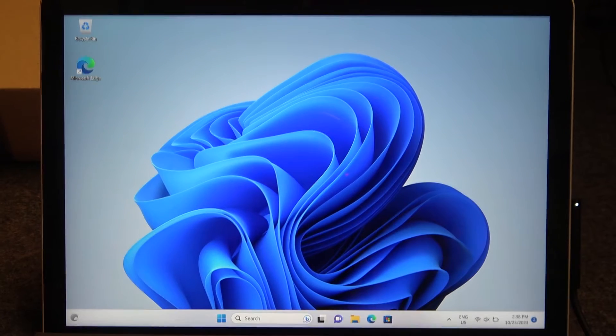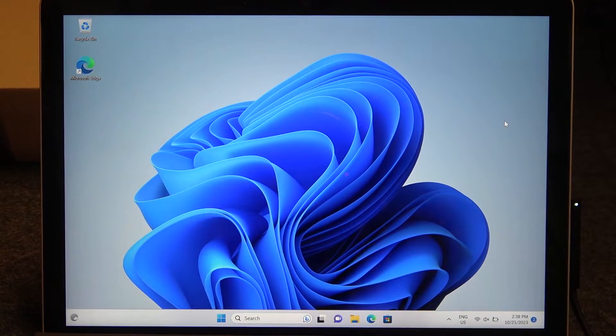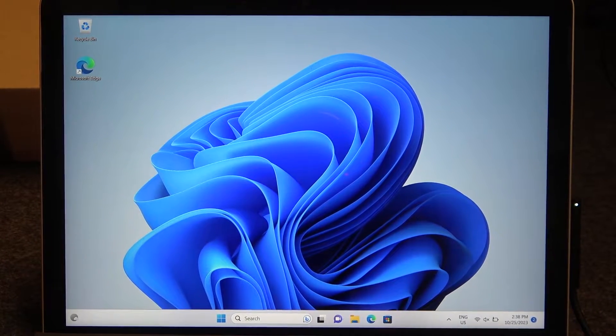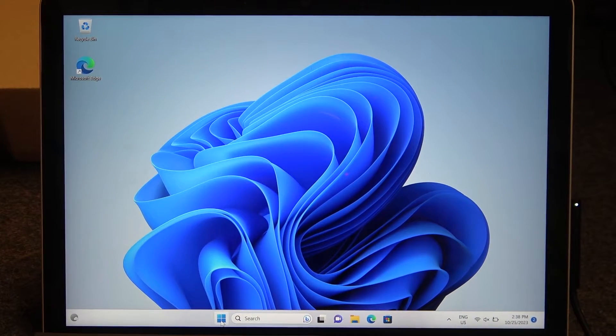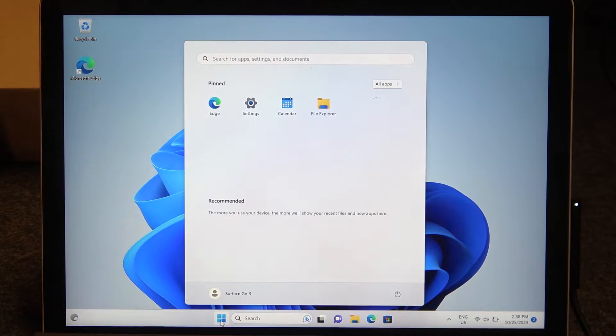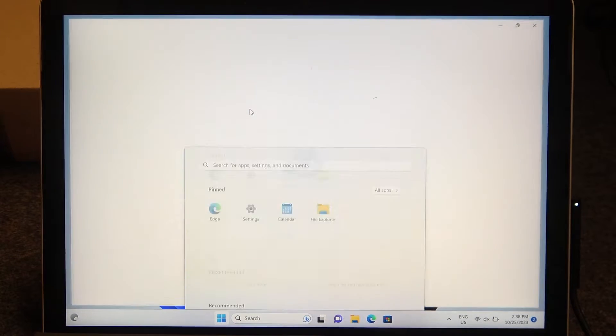And to do this first we'll need to click on the start, then select the gear icon and open the settings.